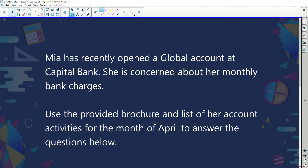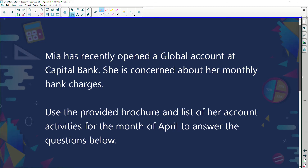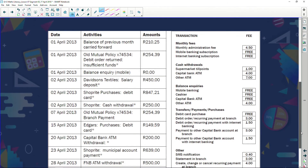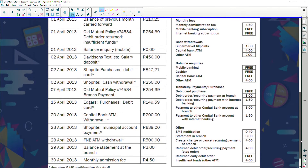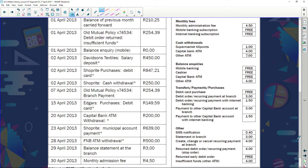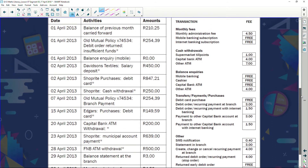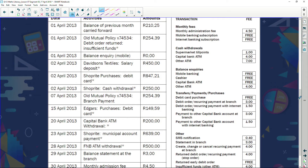Mia has recently opened a Global account at Capital Bank. She's concerned about her monthly bank charges. We'll use the provided brochure and list of her account activities for the month of April to answer the questions — specifically, how much is she paying in fees? Her previous month's balance carried forward was 210 rand 25.